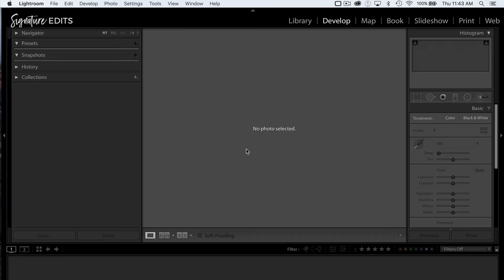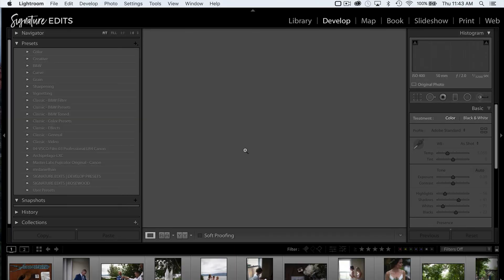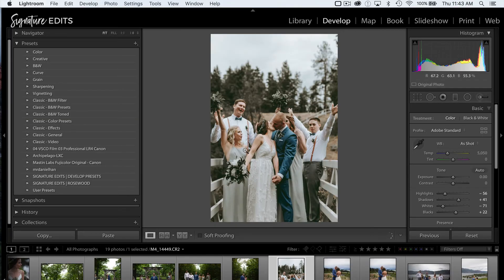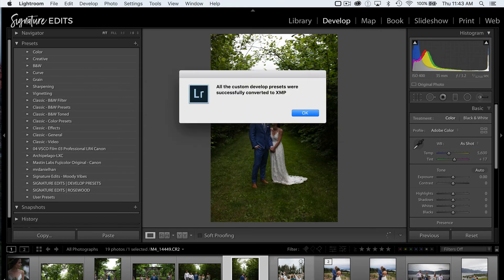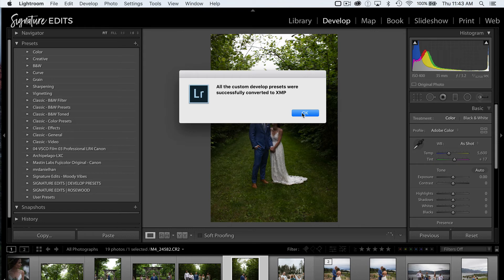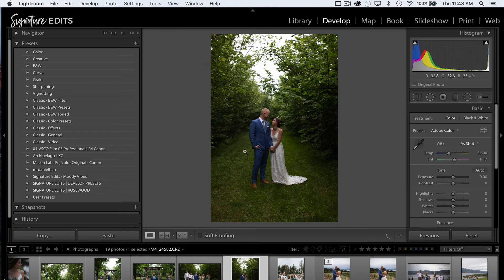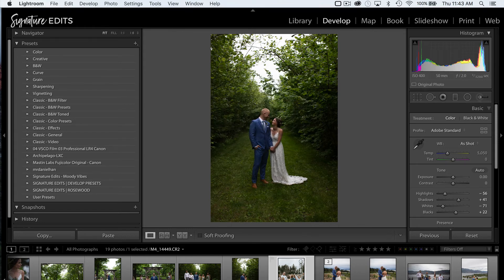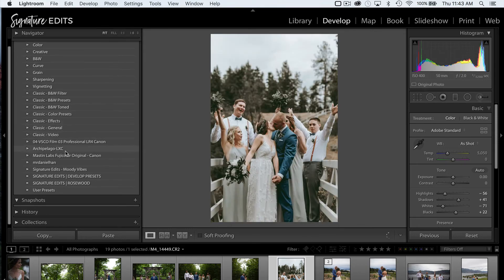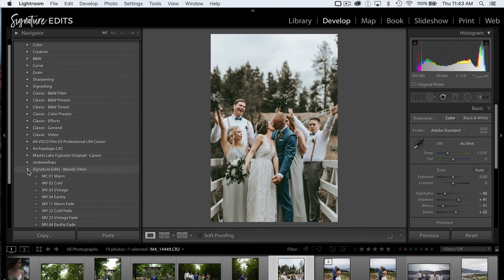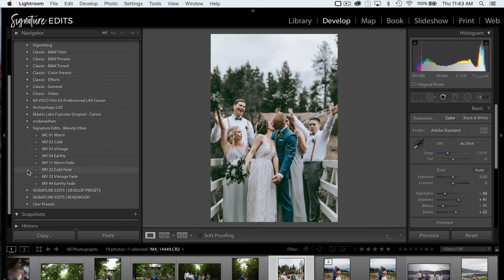And Lightroom should automatically scan that preset folder and import my new preset pack. There we go. We can see that it has automatically scanned the new presets that are in that folder and converted them to XMP to use in this version of Lightroom. Let's open it up.